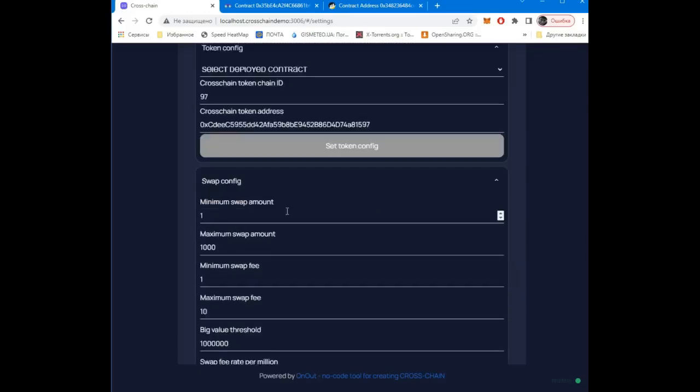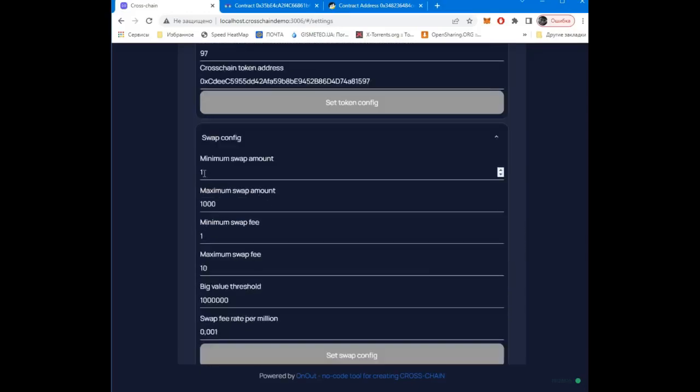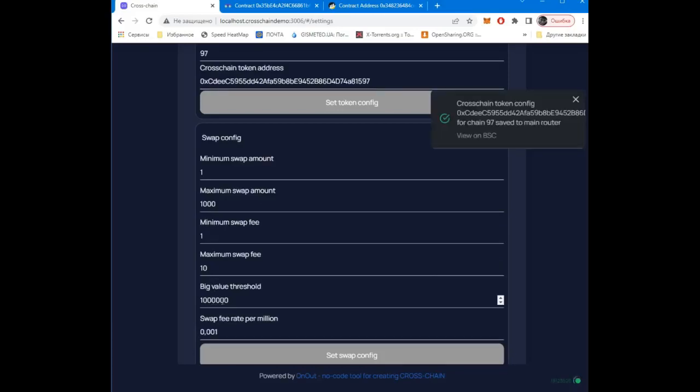We also need to specify the exchange parameters, such as minimum and maximum swap amount, minimum and maximum fee, as well as the limit, above which the exchange will require verification by the owner.